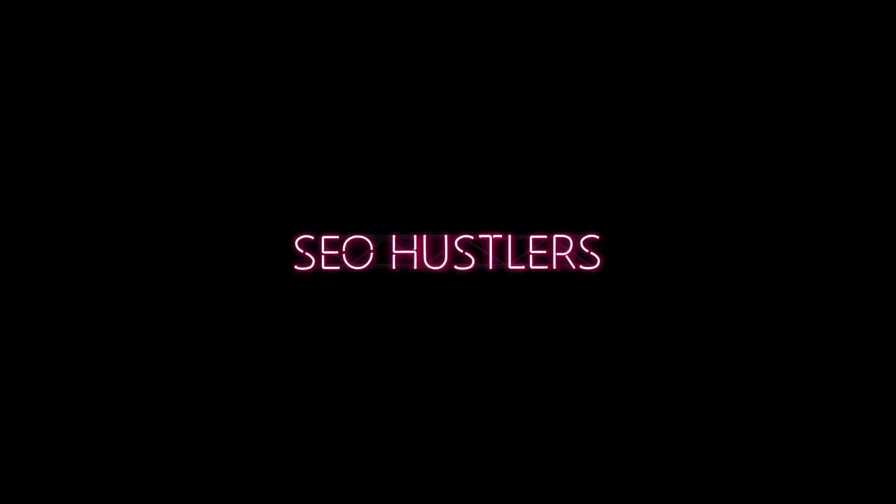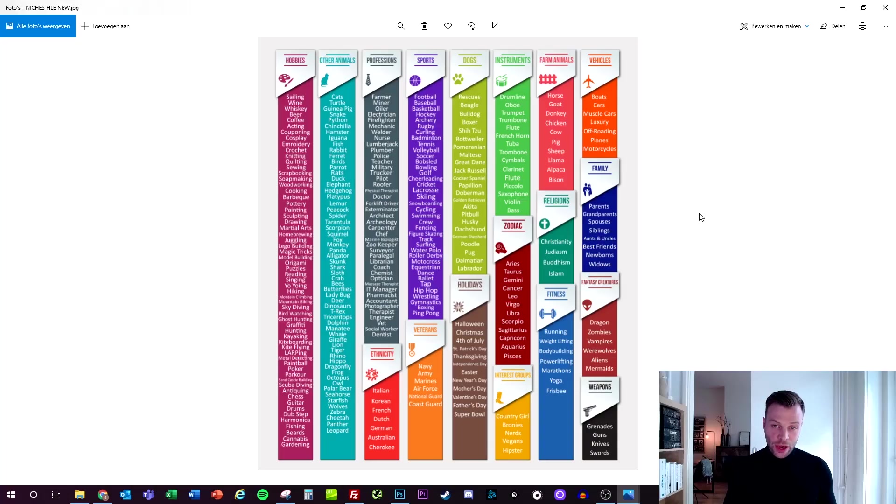Yo what's up SEO hustlers, welcome back to our channel where we help you make money online from SEO. In this video I will show you how to get started with affiliate marketing and best of all, you can get started 100% for free. So without any further ado, let's dive right in.